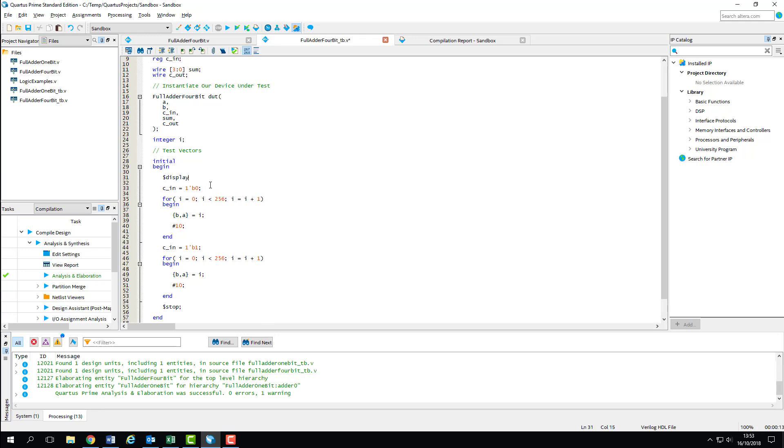Note how often I'm compiling here. You should all be well into this habit by now. It's far easier to debug the last 3 lines of code you wrote than it is an entire module at once.